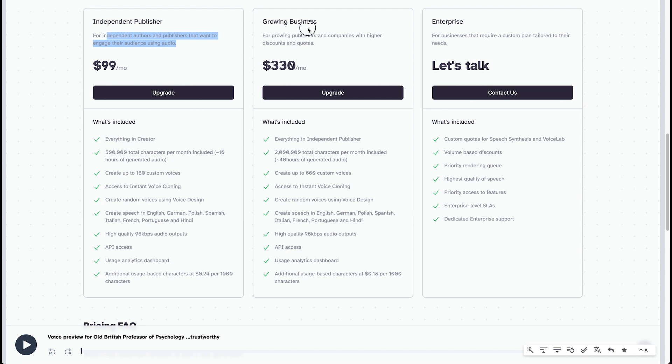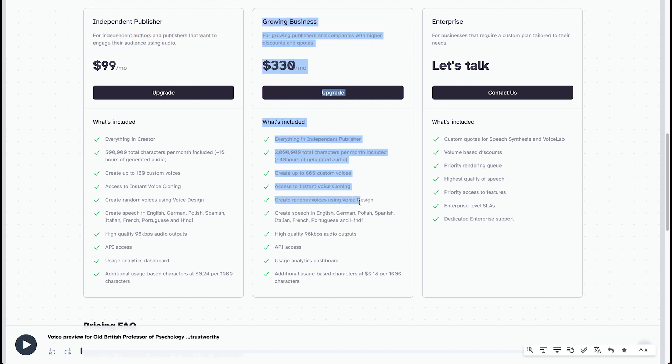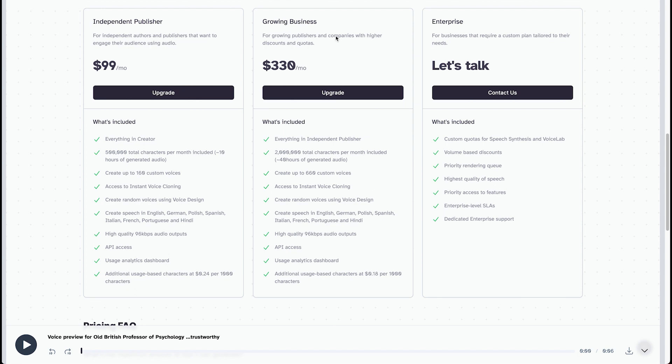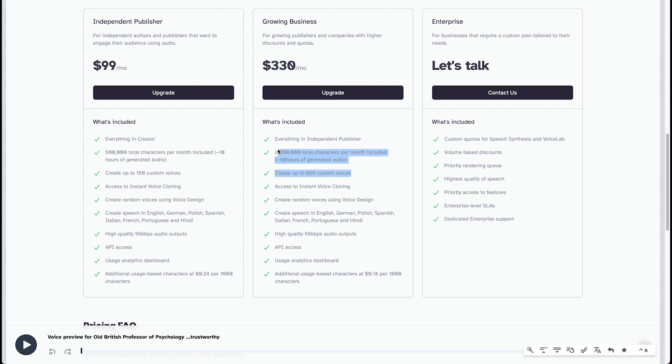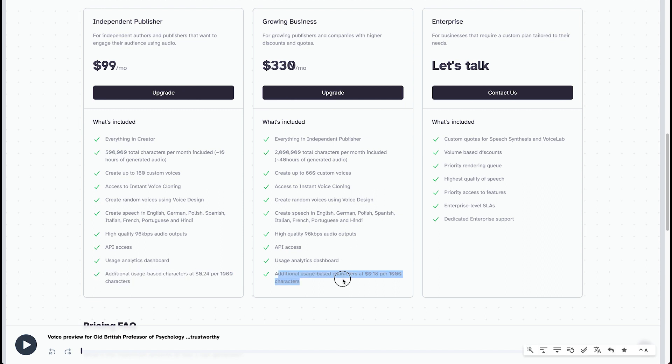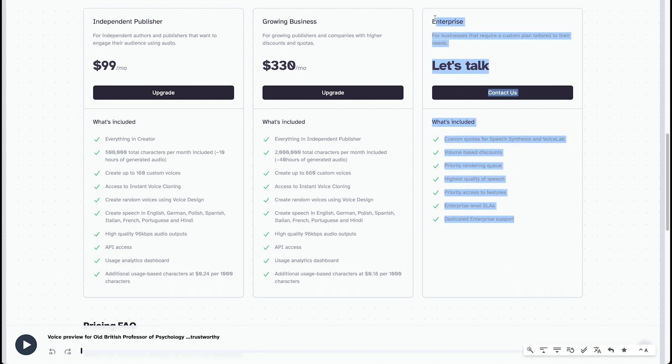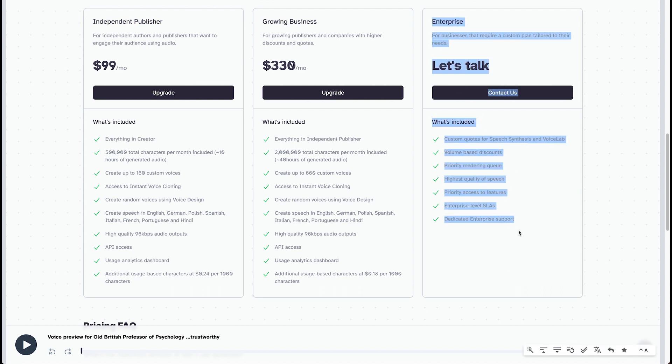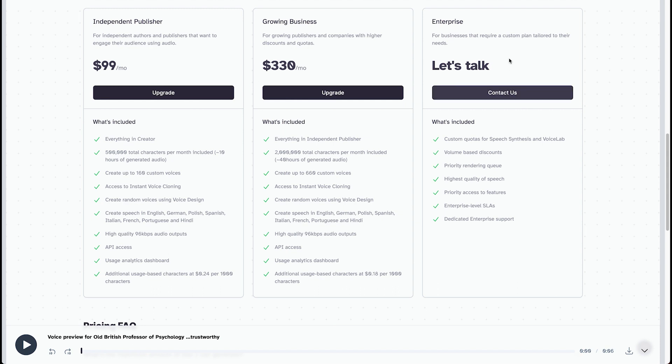So yeah, that's only for $99 a month for your independent authors and publishers that want to engage their audience using audio. And then the growing business, for growing publishers and companies with higher discounts and quotas, $330 a month, you get 660 custom voices, 2 million characters, around 40 hours of generating audio. And you get each plan with a lower price per thousand characters after that. And then there's an enterprise, which is custom plan for big companies that want something more tailored for them.